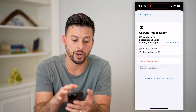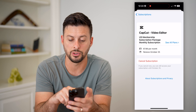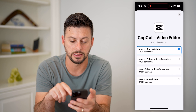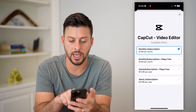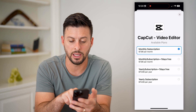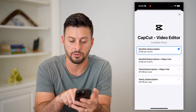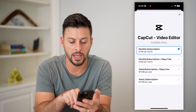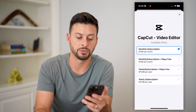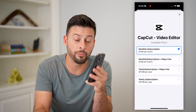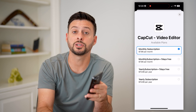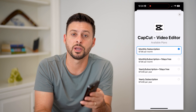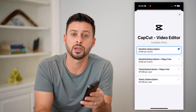Also on here it shows you the different plans. You can hit See All Plans, and then you have monthly, monthly with seven days free, yearly, and your yearly subscription for $75. Hope this helps. If you have any questions on that, leave them in the comments down below, and I'll catch you on the next one.